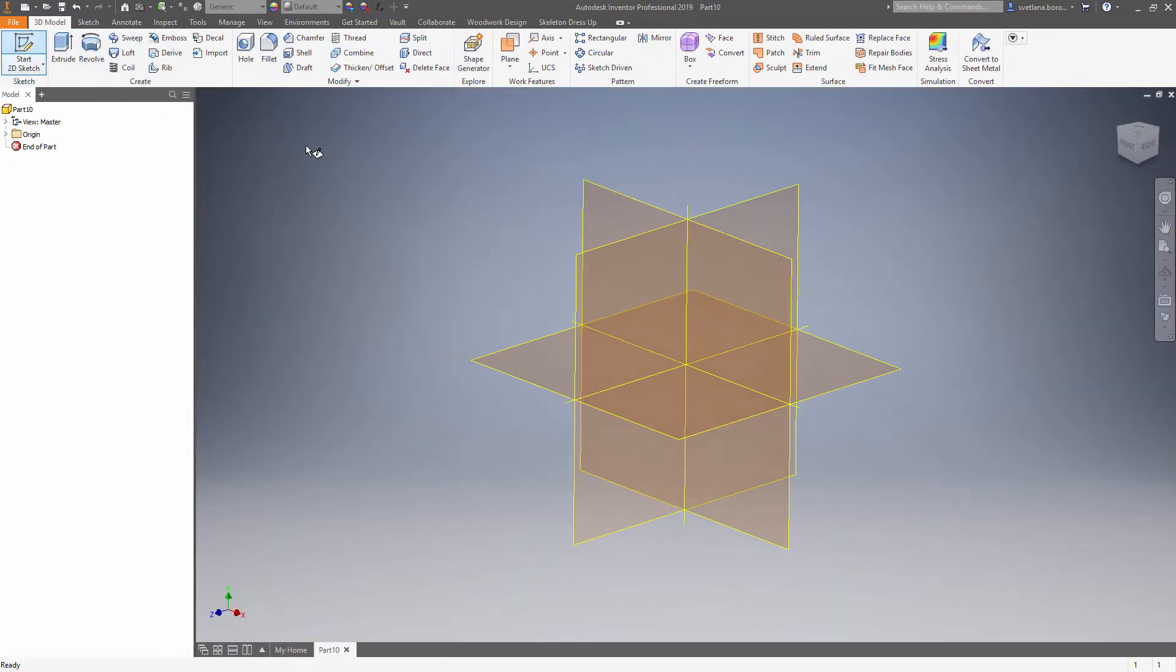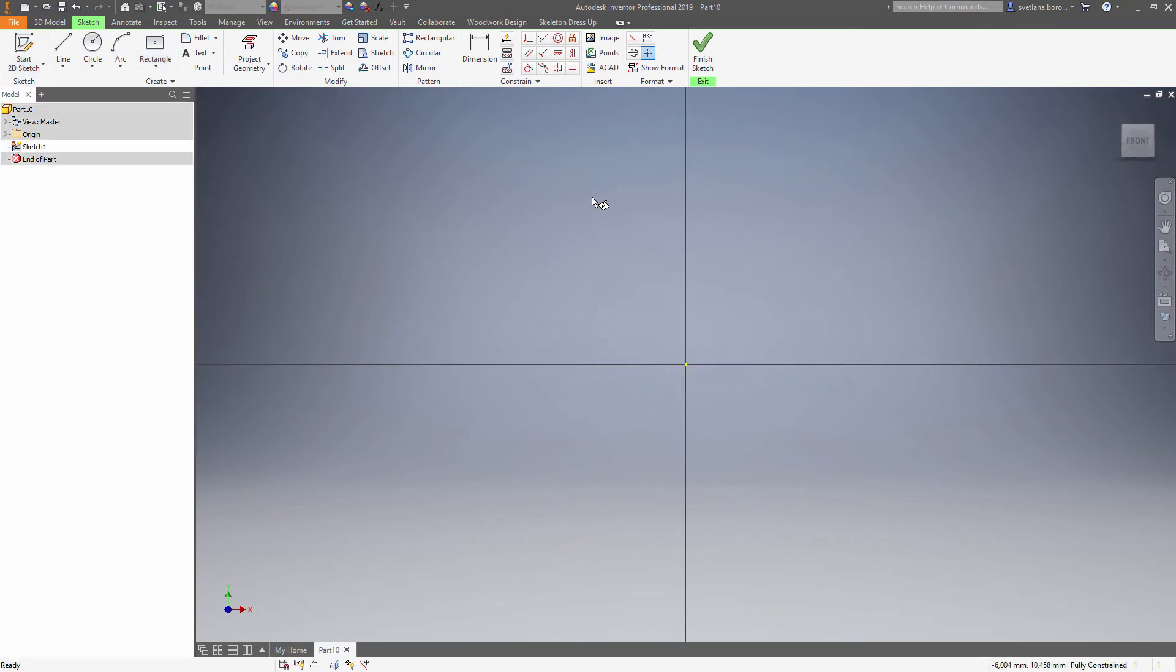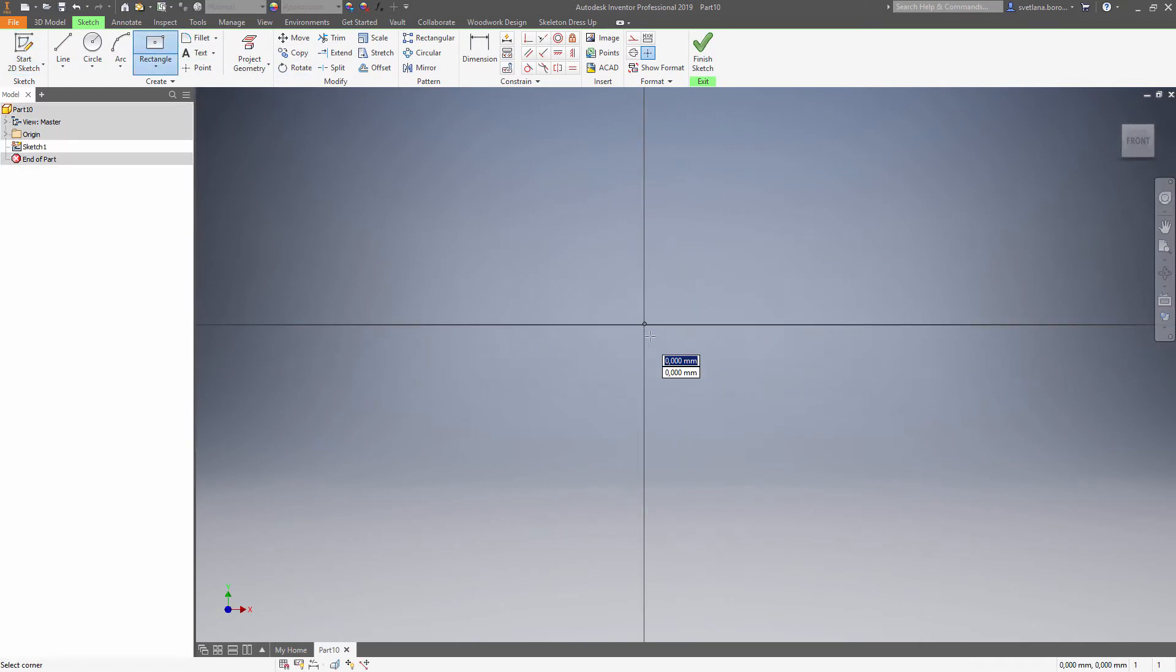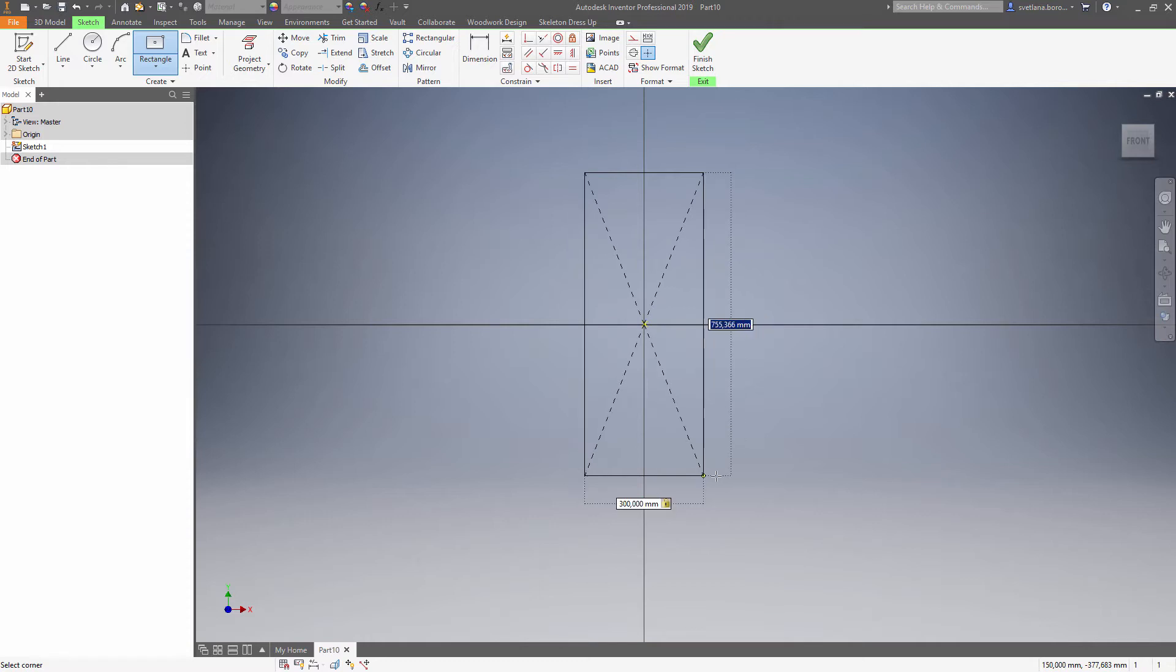Let's start from the new sketch on XY plane and draw a center point rectangle. Now we can define the width and the depth parameters.